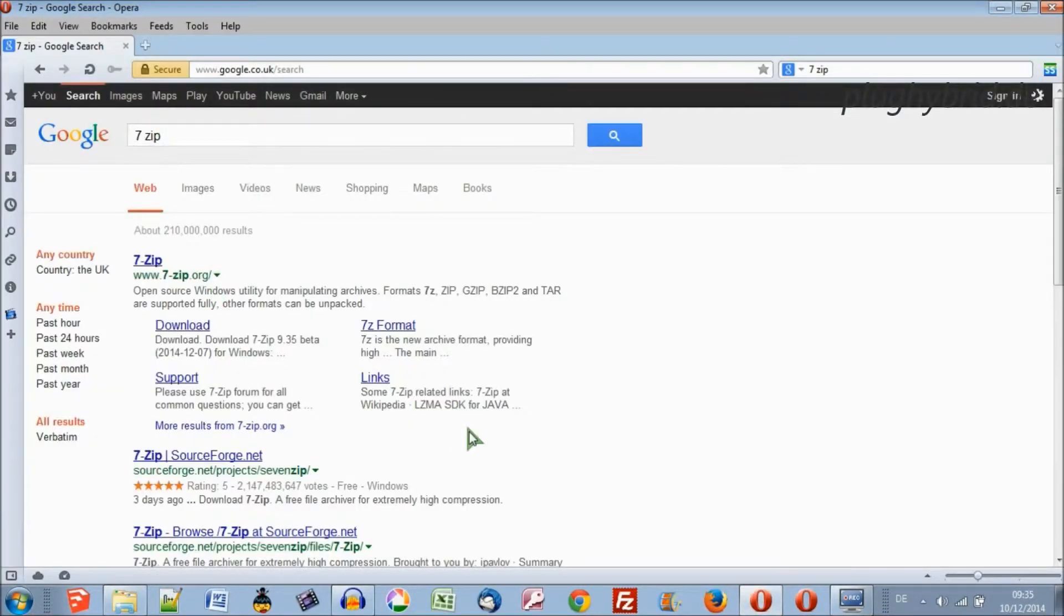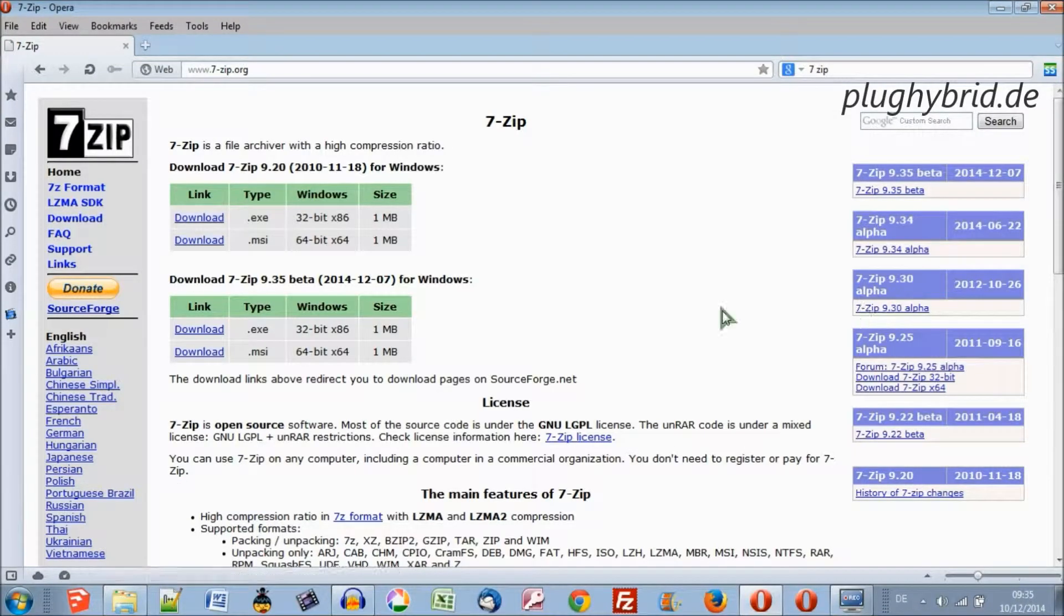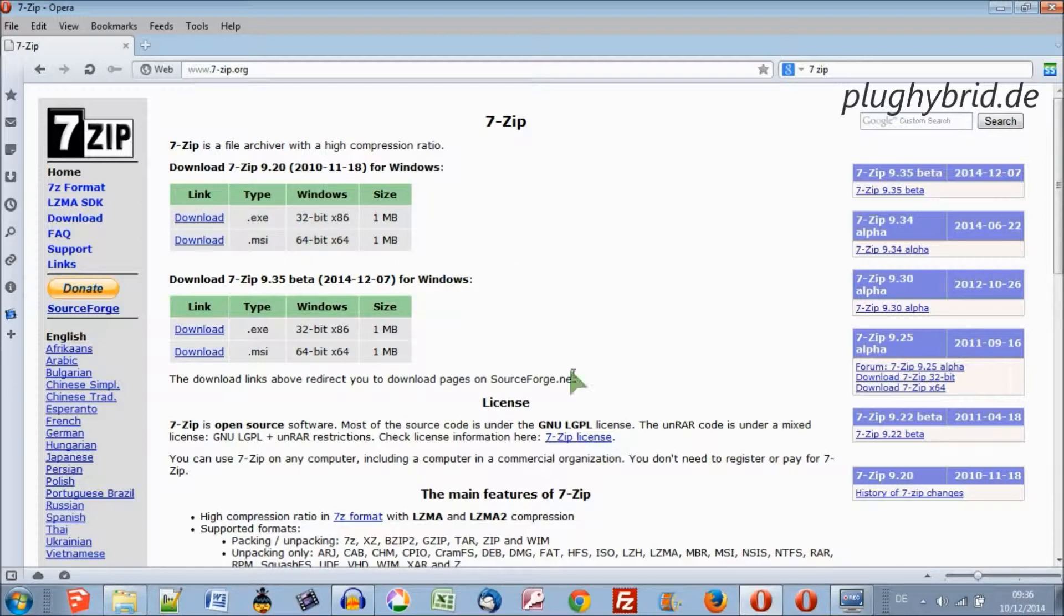If you just type in 7-zip, it's a free one. Go to 7-zip.org and there you'll find the appropriate Windows executable downloadable files. It's 32-bit and 64-bit, so check what your system is and download the right one.